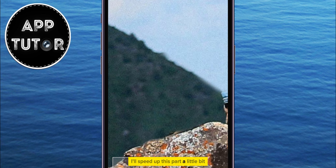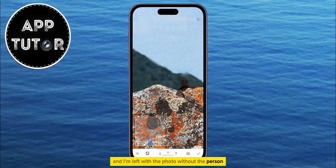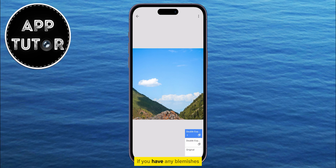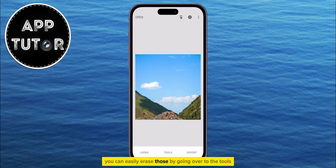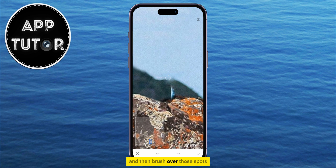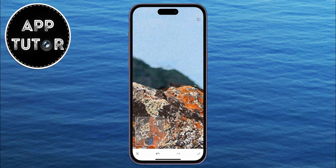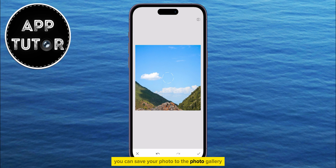I'll speed up this part a little bit. And I'm left with the photo without the person. The last step is to see if you have any blemishes or spots that are left over. You can easily erase those by going over to the Tools, then select the Healing tool, and then brush over those spots in order for them to disappear. Once you're happy with the edits, you can save your photo to the Photo Gallery.